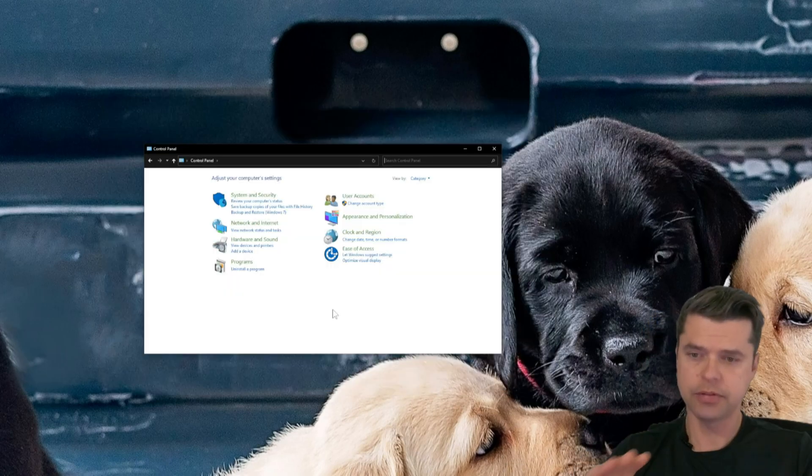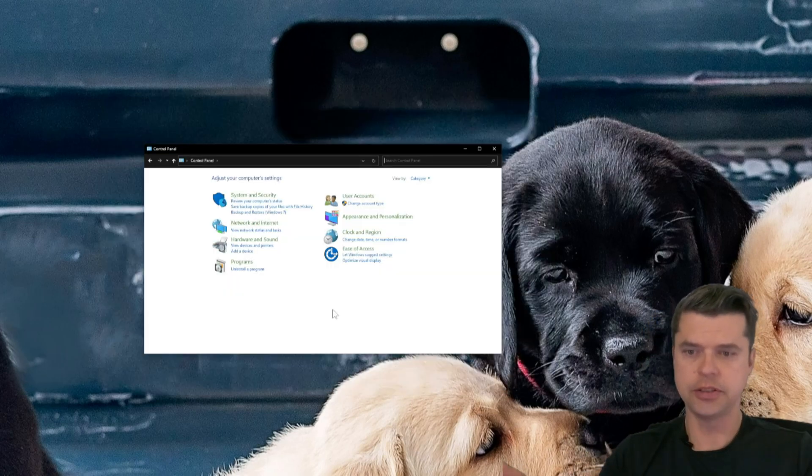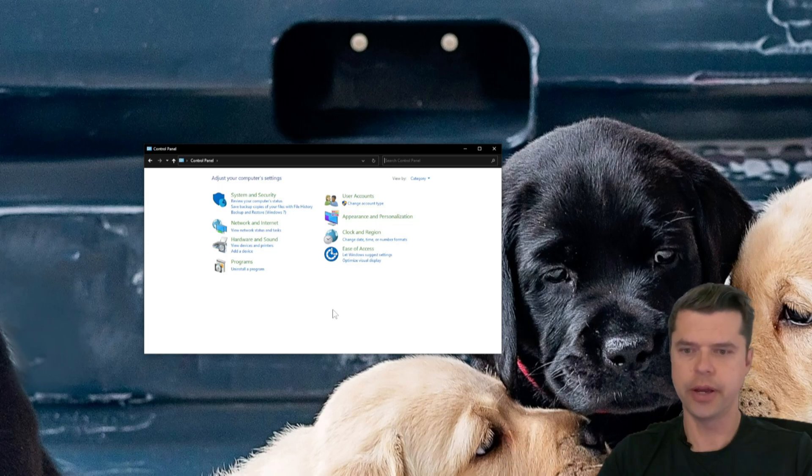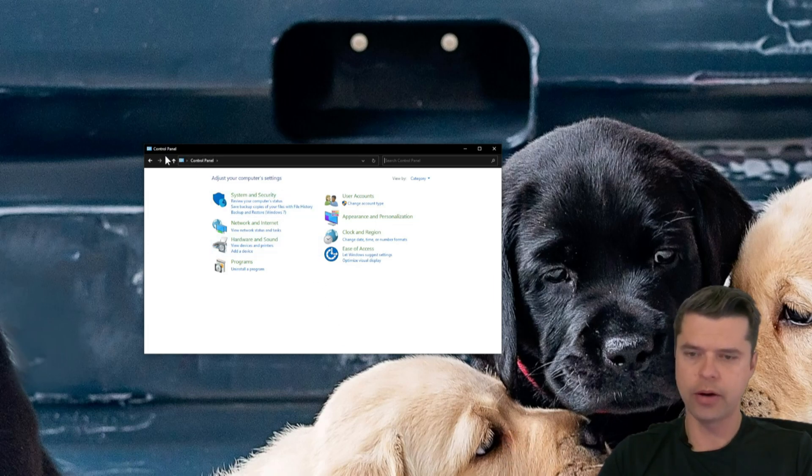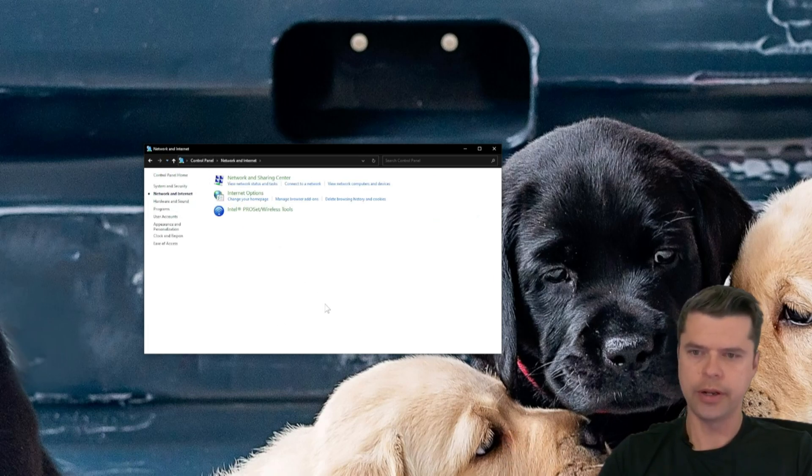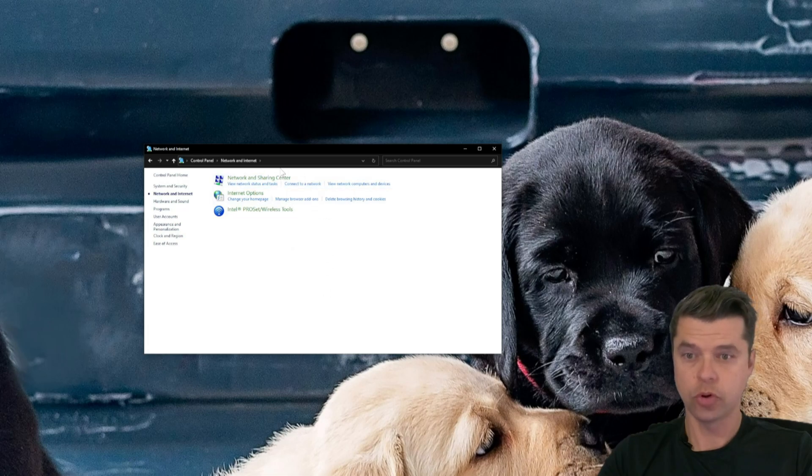So these steps, they have to be done just once to get the configuration going. And then it's set up forever. So we'll go into Control Panel in Windows, go to Network and Internet, go to Network and Sharing Center.